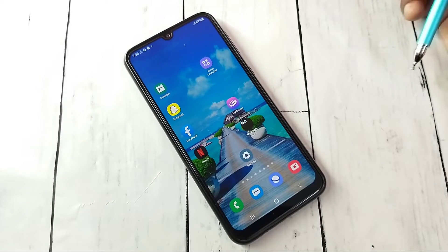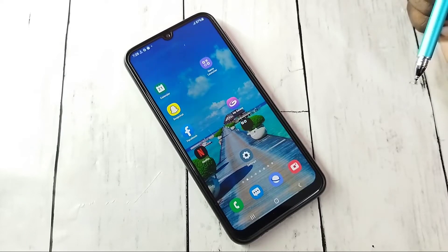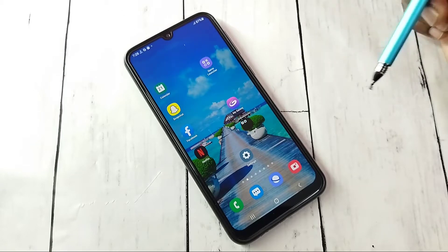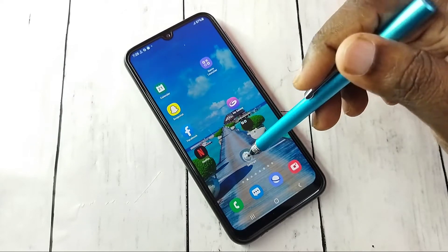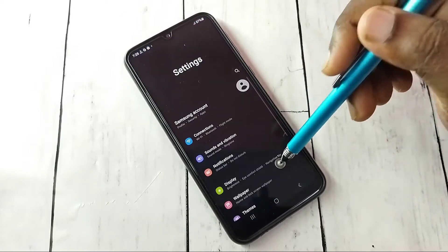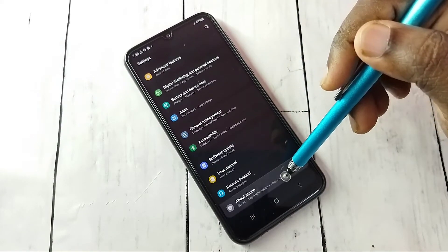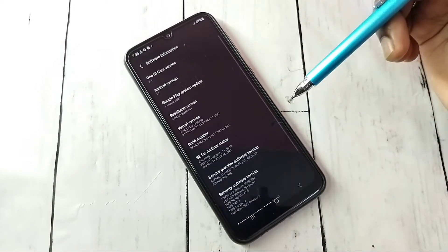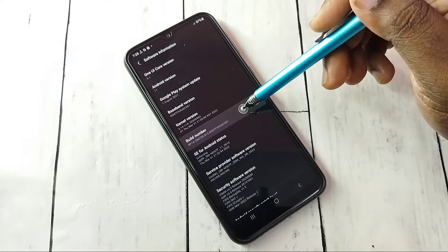This video shows how to enable or disable developer options and USB debug mode. Open Settings, tap on the Settings icon, then scroll down and select About Phone, then select Software Information, then select Build Number.